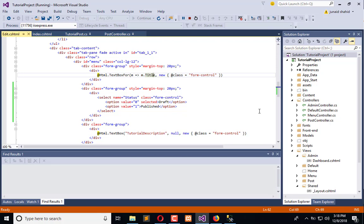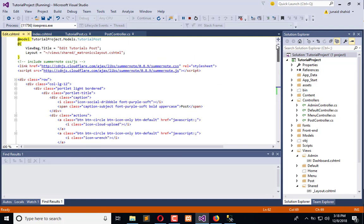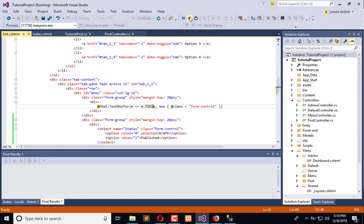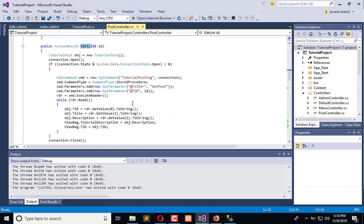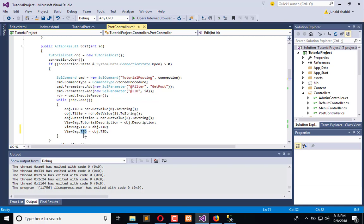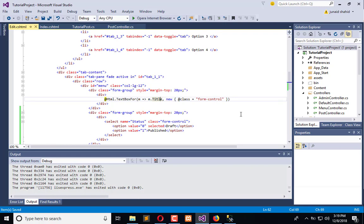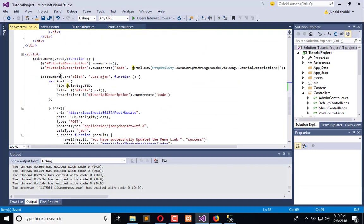We can get this directly from the model, or we can use a ViewBag to save the record in a temporary instance. So we will stop the execution, go to the controller, and use a ViewBag. We will use a ViewBag named 'status' and it will return the status value. We will then use this ViewBag in the edit part.